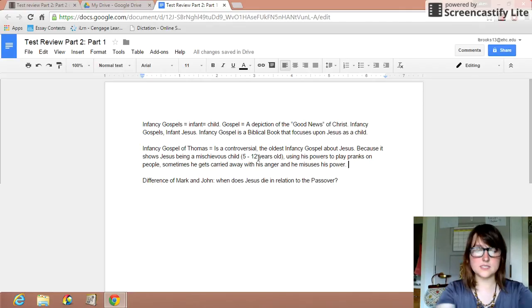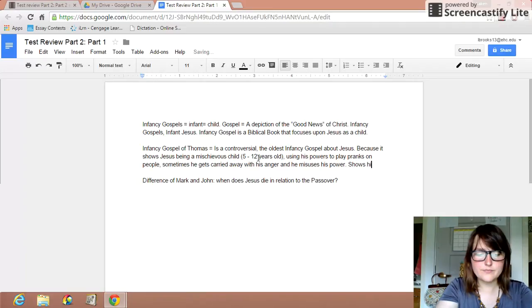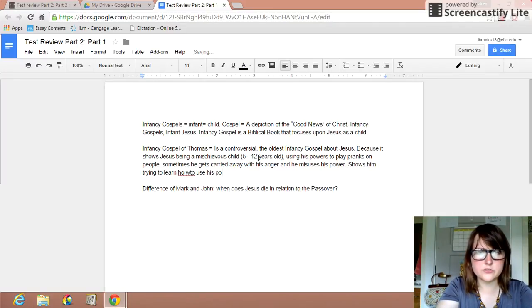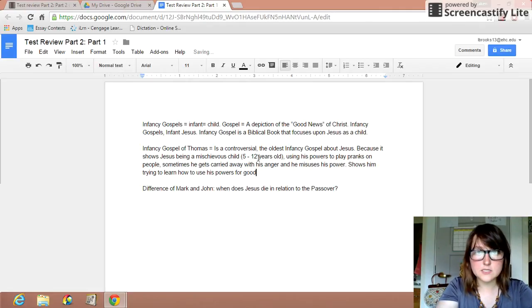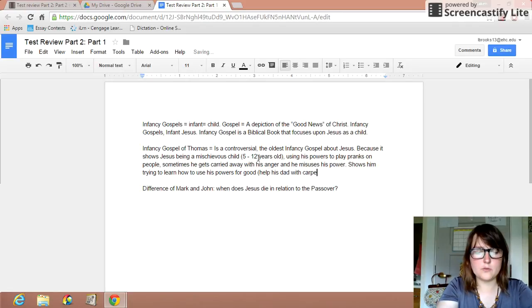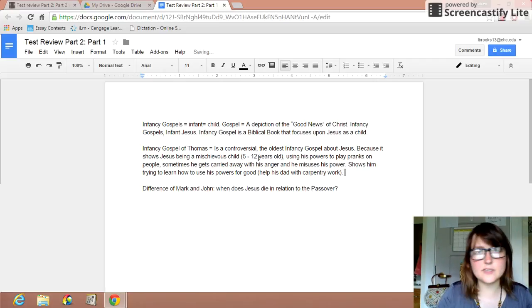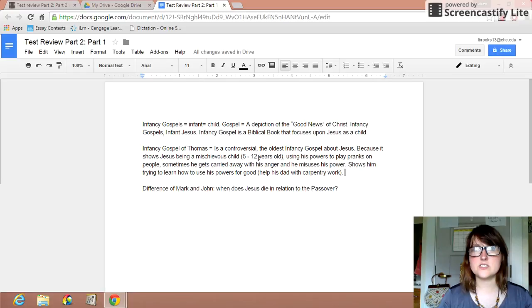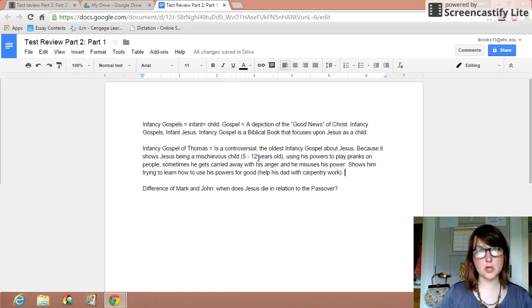But this gospel does show him trying to learn how to use his powers for good, like to help his dad with carpentry work. He ends up bringing that little boy that he kills back from the dead. So you see him kind of growing throughout that gospel and you see him learning how to use his powers.